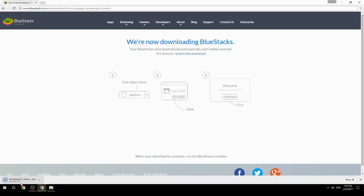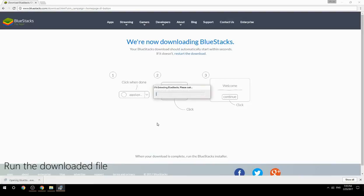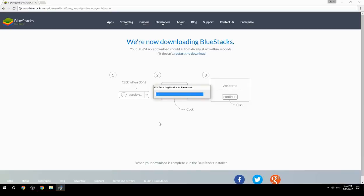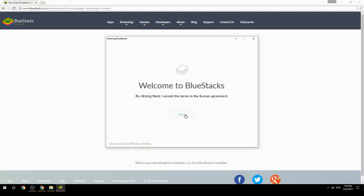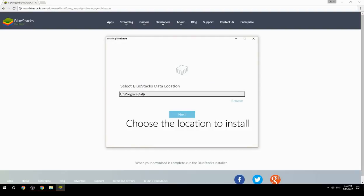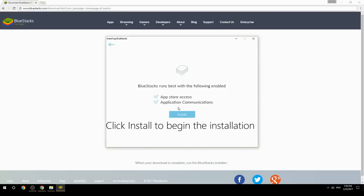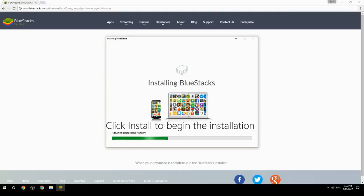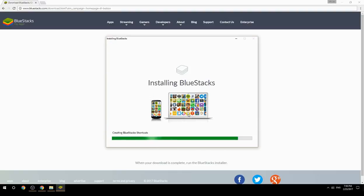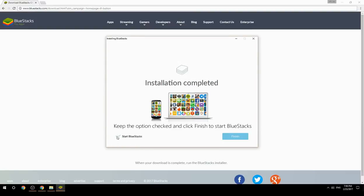Run the downloaded file, choose the location to install, then click Install to begin the installation. Once complete, keep the option checked and click Finish to start BlueStacks.